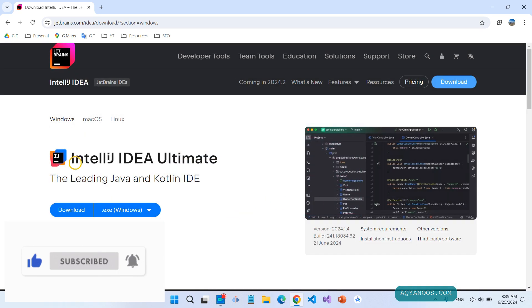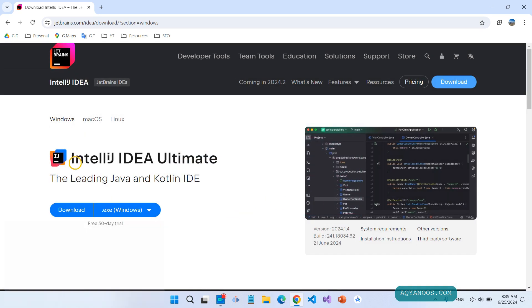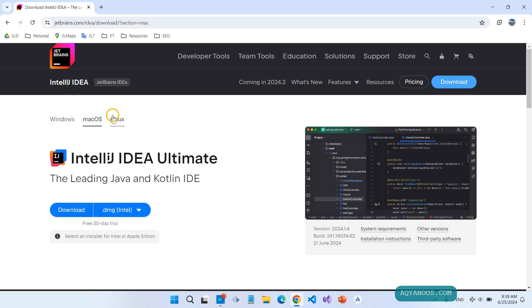We are downloading and installing it on Windows. Here you have three tabs: Windows, macOS, and Linux.